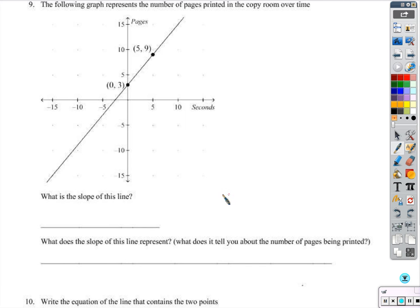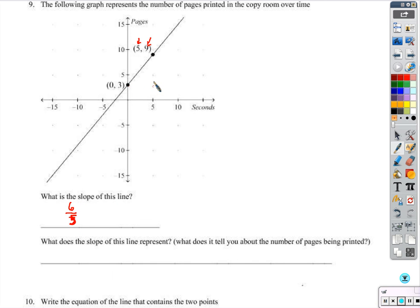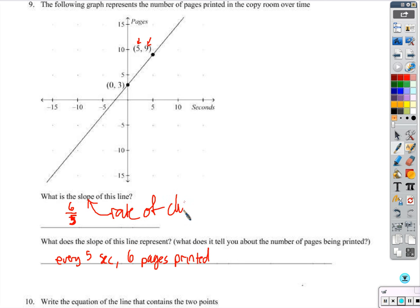First, we need to find the slope. I could do y2 minus y1 over x2 minus x1, or I could just look and say: clearly I've gone over 5 and up 6 — started at 3, went up to 9, that's up 6 — so the slope is 6 fifths. What does the slope tell us about pages being printed? It took 5 seconds and printed 6 more pages. So every 5 seconds, 6 pages are printed. That's exactly what slope tells us: it's a rate of change. Slope and rate of change are synonymous.